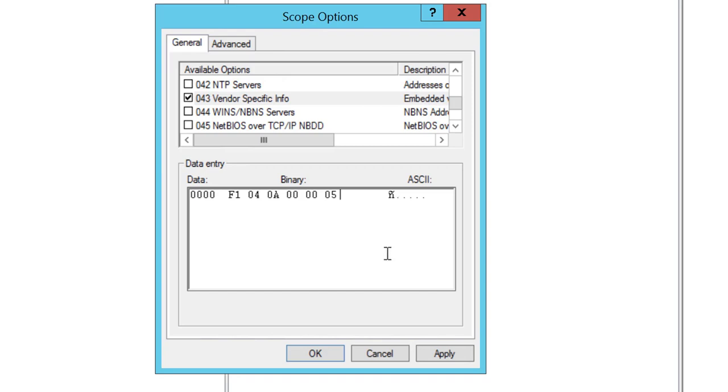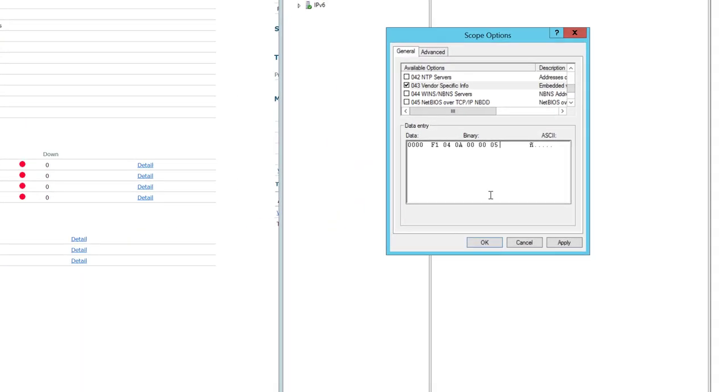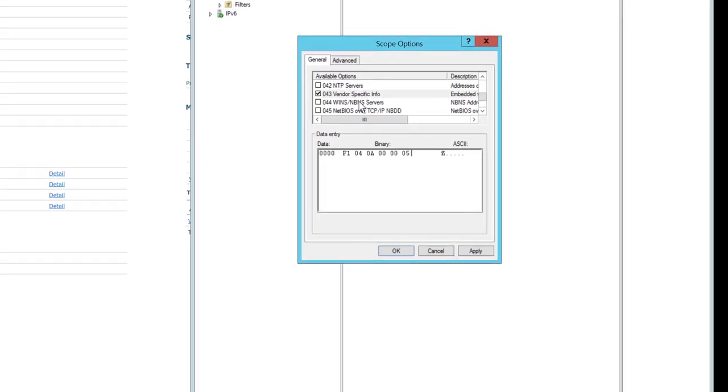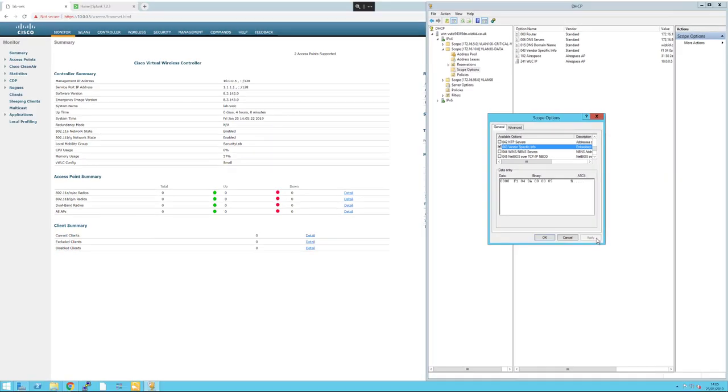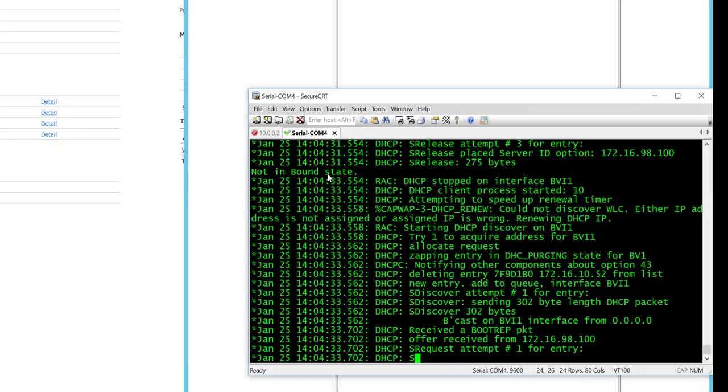In my case, that is what my output would look like. At the moment, we can see on the wireless LAN controller that we haven't got any discovered access points. Now I'm going to go ahead and apply that, which should apply the vendor-specific attribute to that subnet.